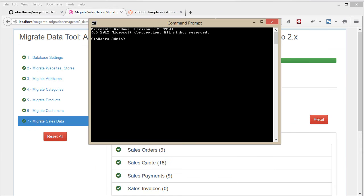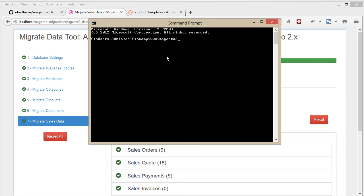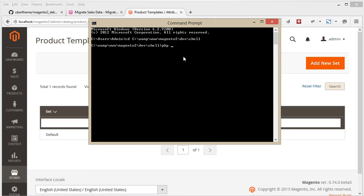Now we need to re-index all of our data. Open the command line and go to your Magento folder, slash dev, slash shell, and run the command: php indexer.php reindex all, then hit Enter.